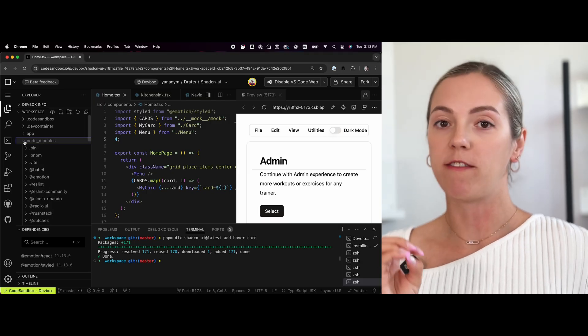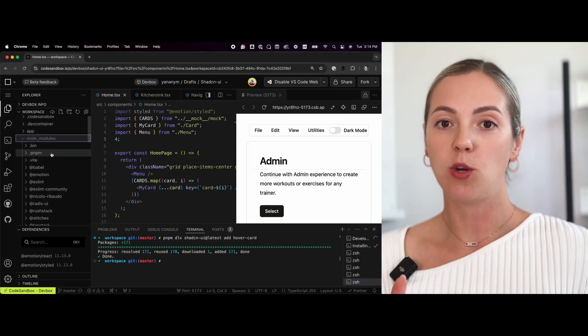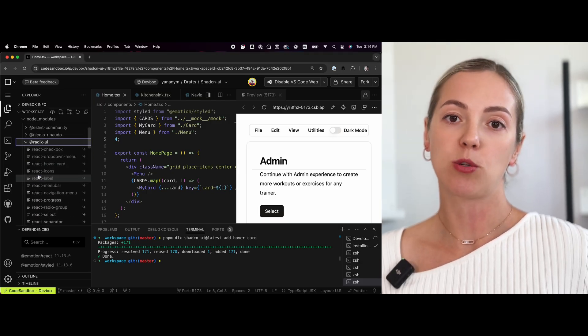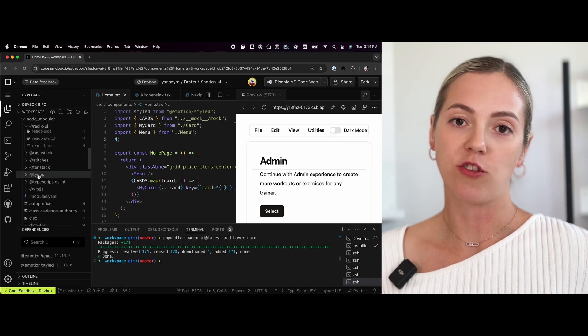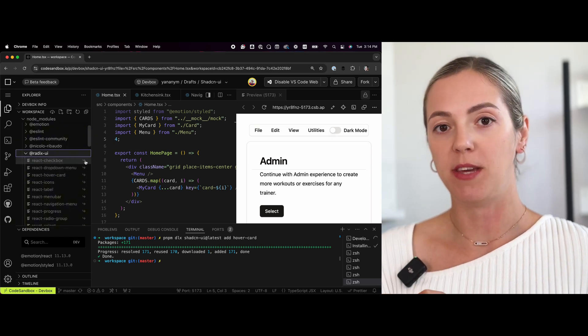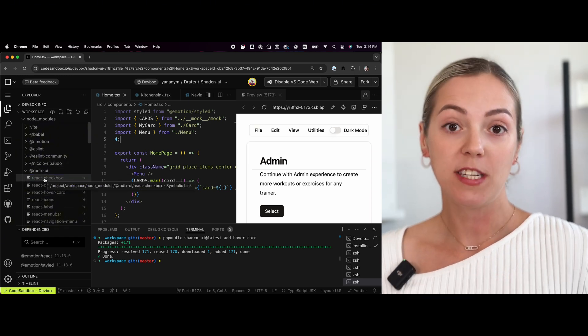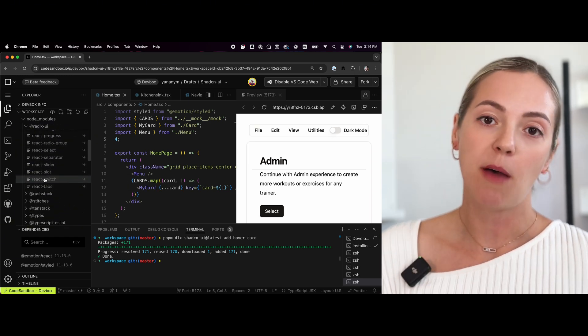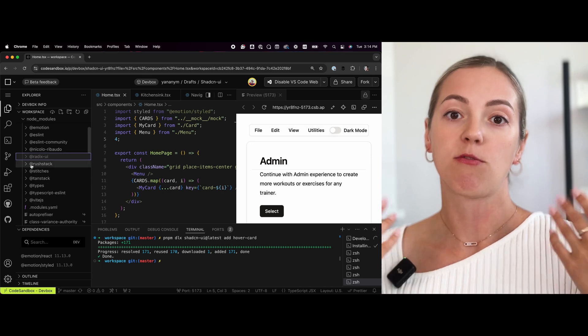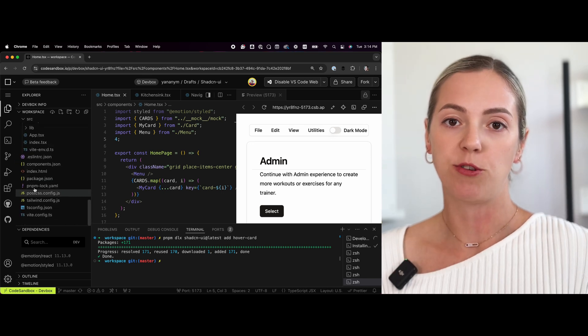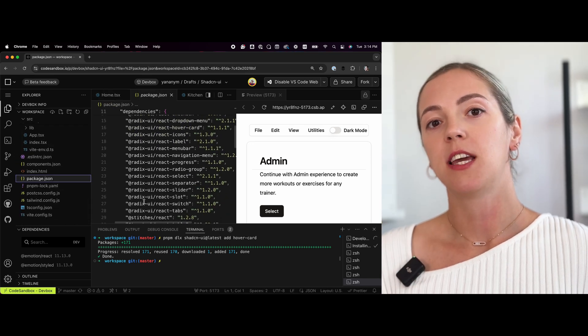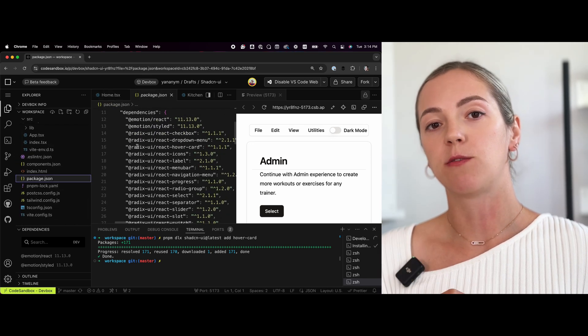It is important to know, however, that Radix UI is not being downloaded as source code into your project, and it remains being managed through NPM. This means if there's an update or a bug fix that comes through Radix UI distribution, you will be able to benefit from this and download the latest version by updating Radix UI in your package.json.